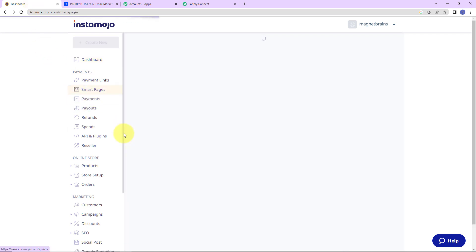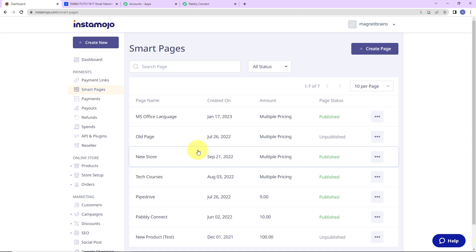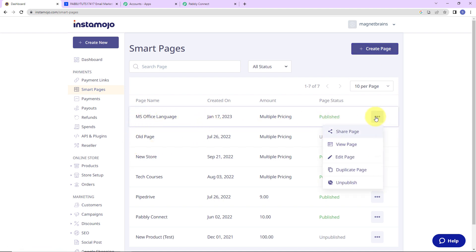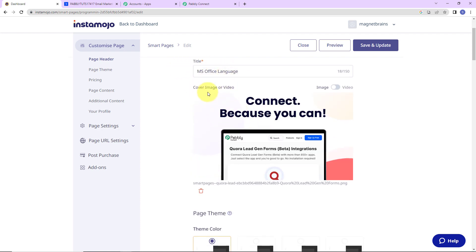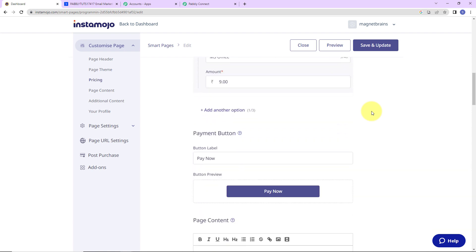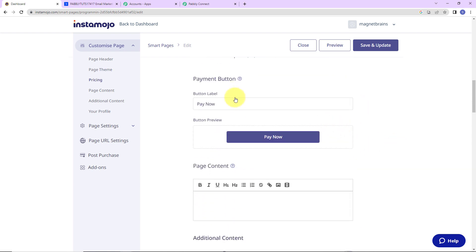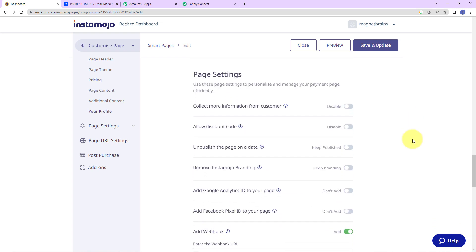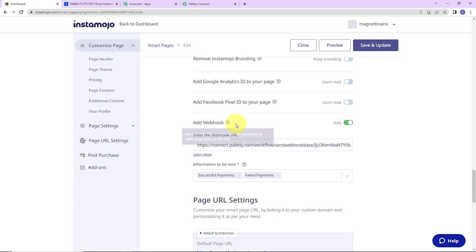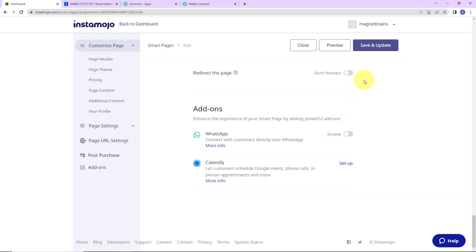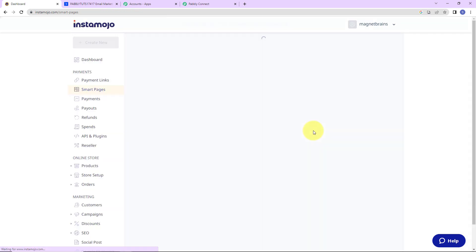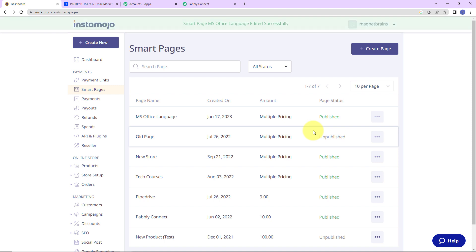Now I am going to take you to smart pages. Here I have created a smart page for all my products. You can create your own page by clicking on the plus icon. Let's say it is MS Office language — I am going to click on the three dots, then click on edit page. The entire page is customizable with title, header, cover image or video, page theme, pricing options, and payment button. As we scroll down, we have the page settings, which includes add webhook. I am going to delete the previous webhook and add the one we just copied. Then I am going to click on save and update. Once this is done, the webhook has been placed successfully.